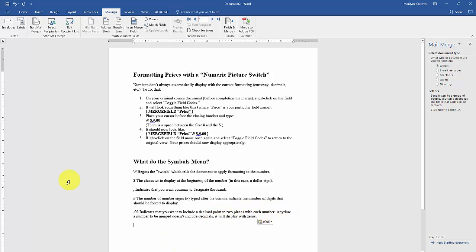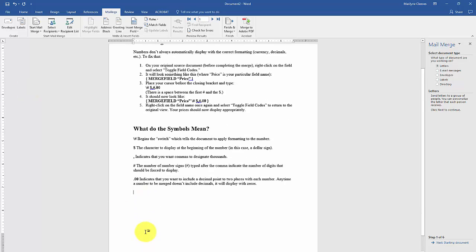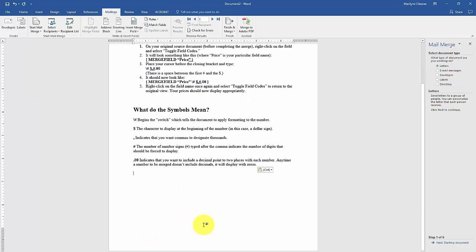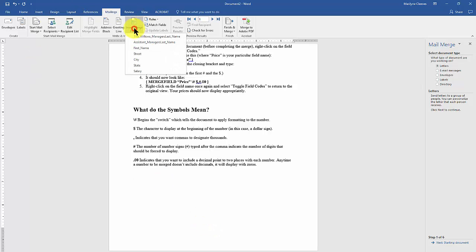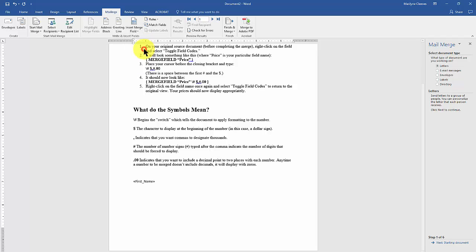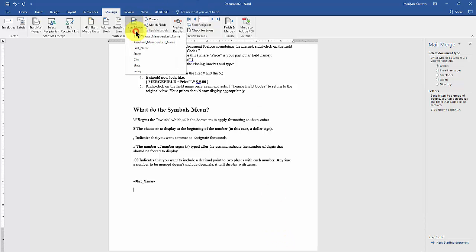OK, here I go. My database is associated with this document, so you can keep this in front of you while I insert my merge fields — first name and then salary.